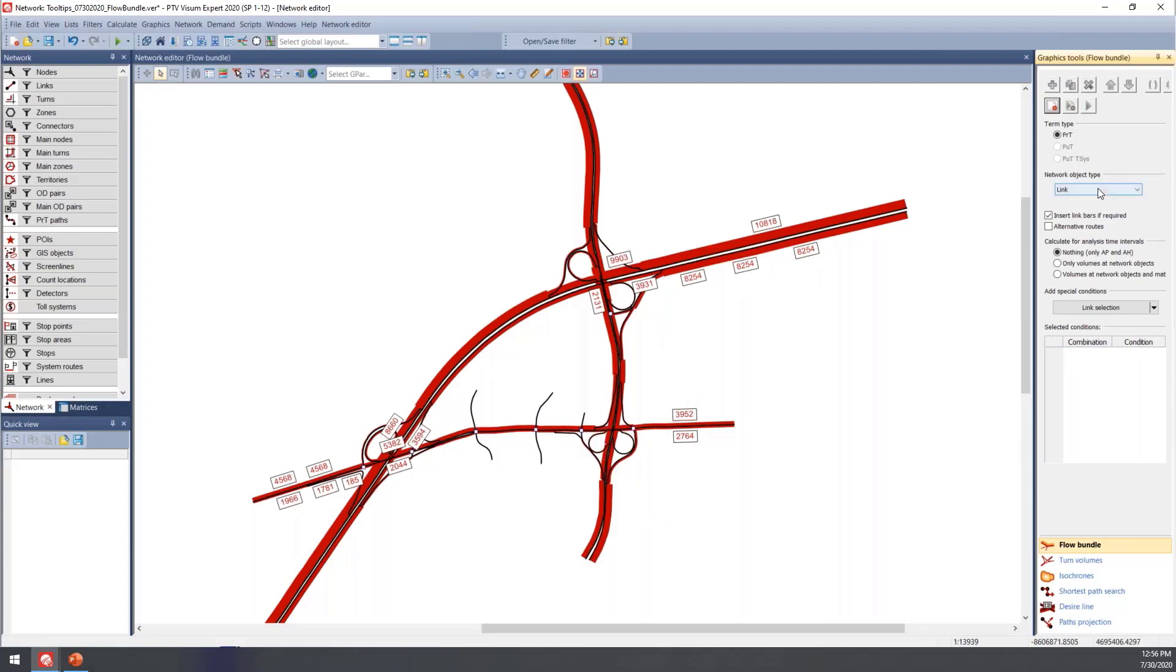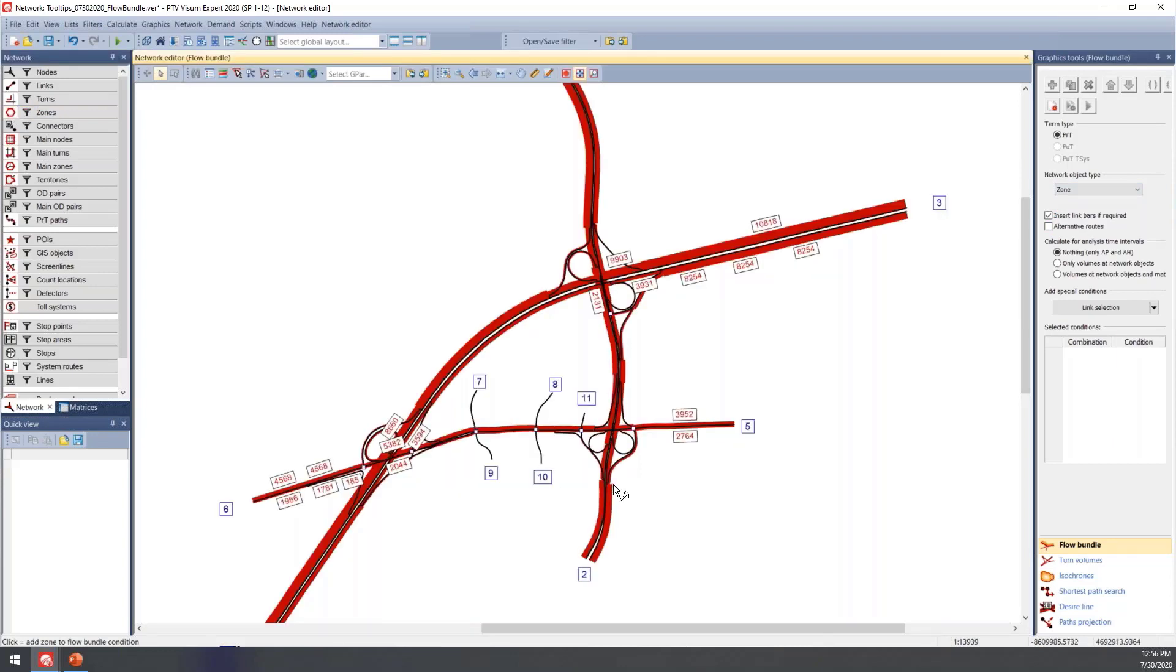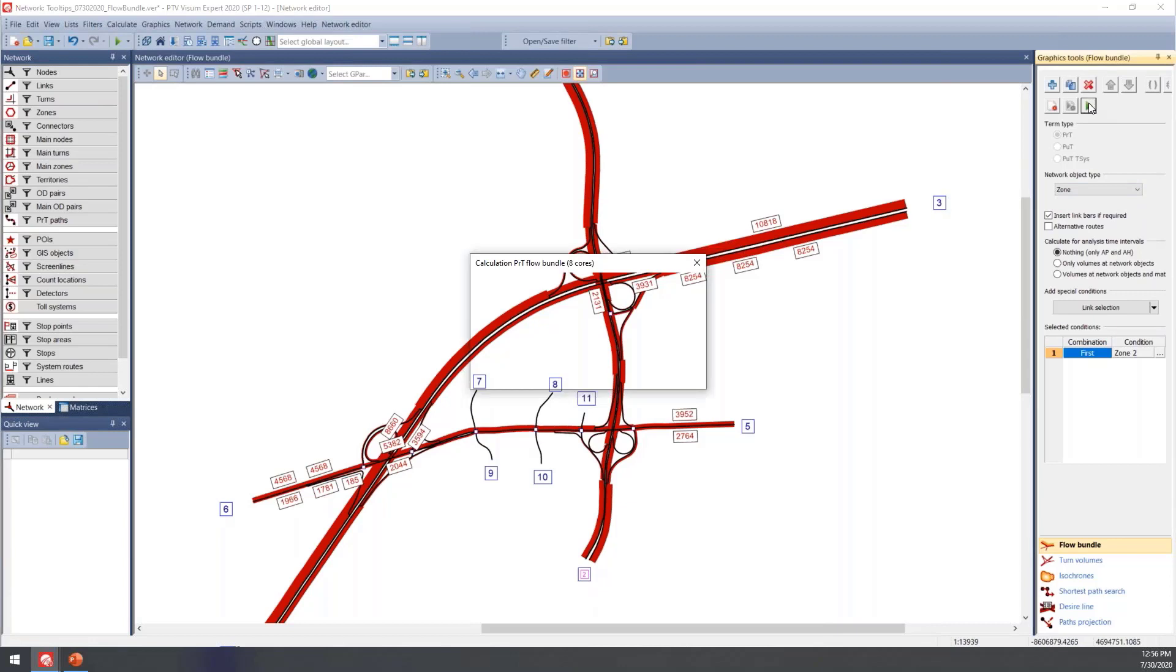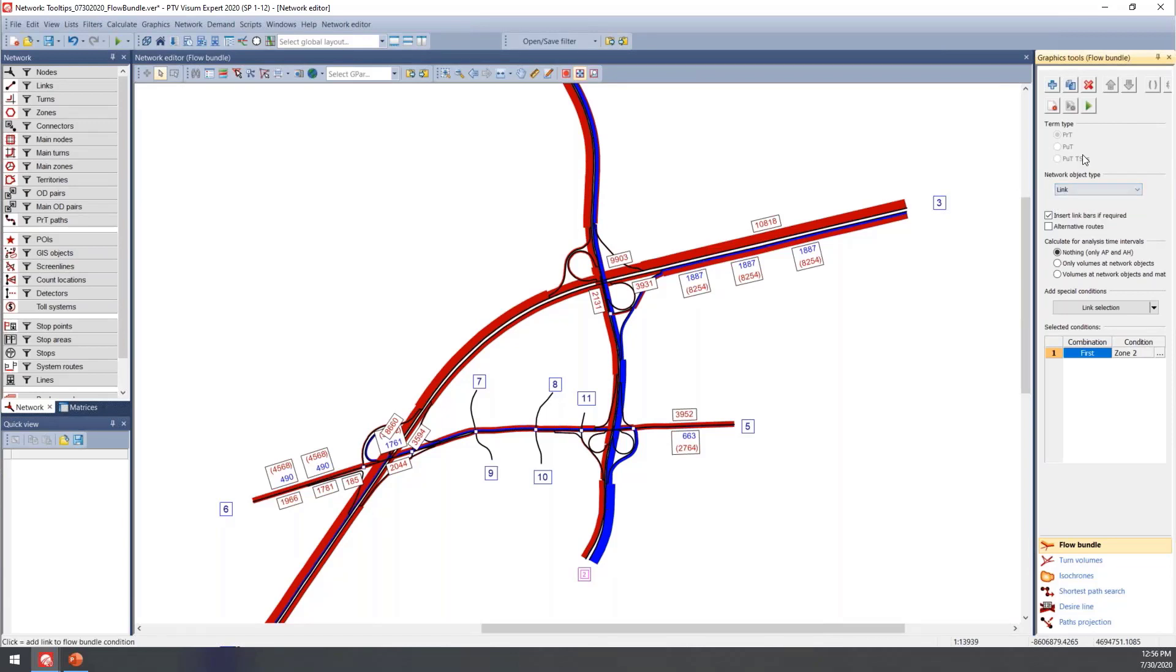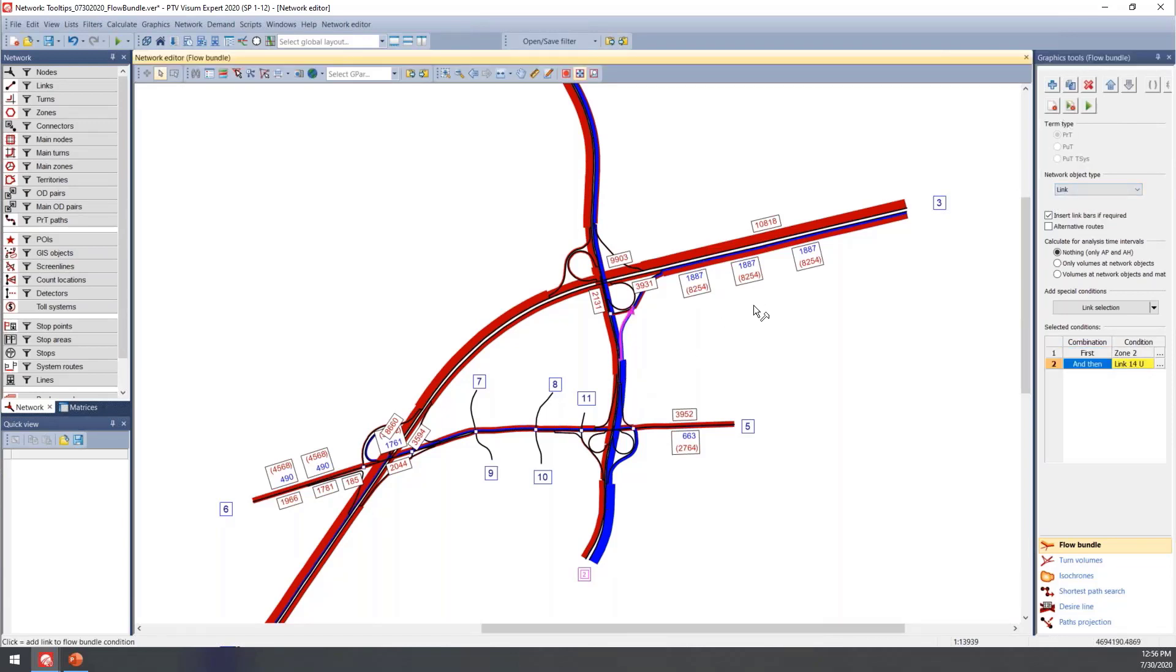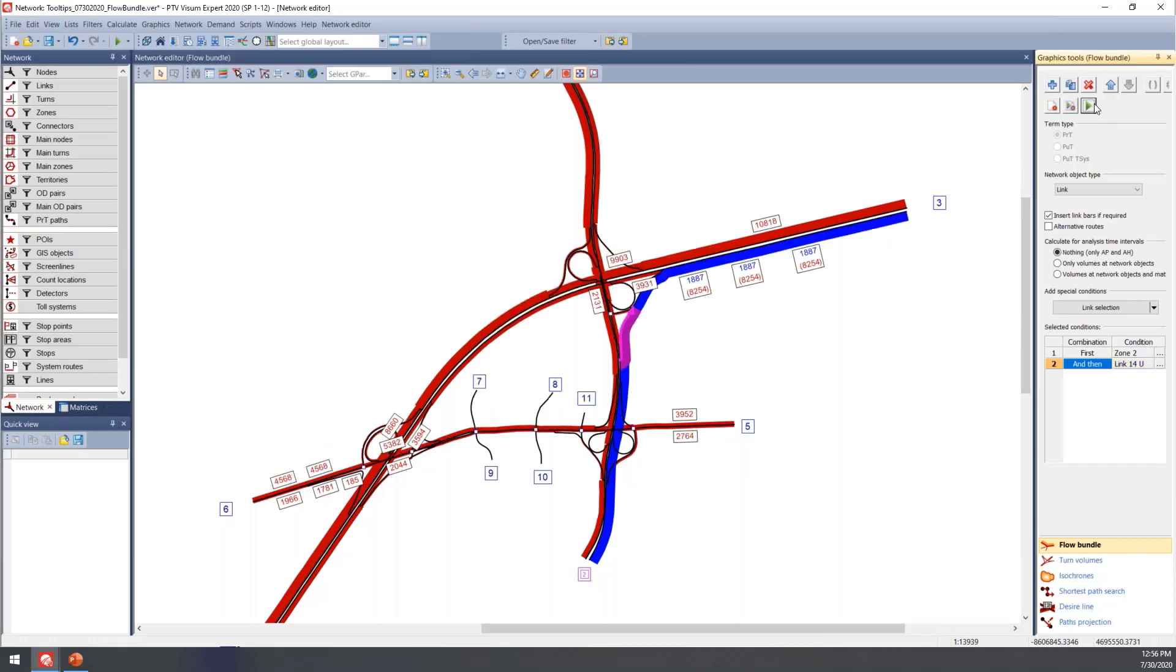You can also choose maybe if you wanted to look at vehicles traveling from a particular zone. In this case, we'll see everyone coming from zone two. Then you can also further refine this by selecting either another zone or a node or a link. We could maybe narrow this down to any trips taking this ramp here.